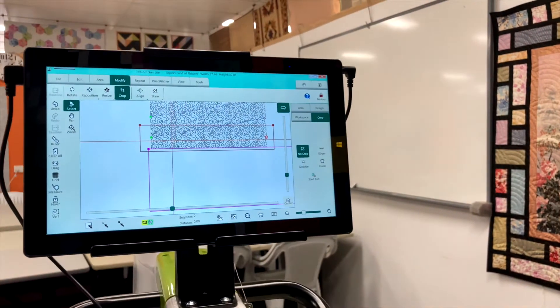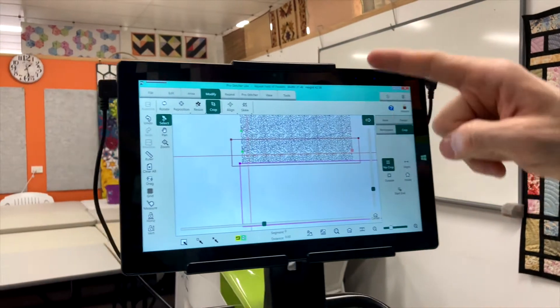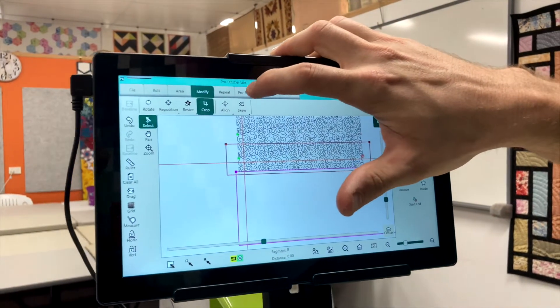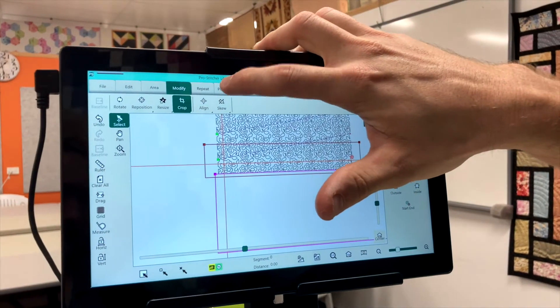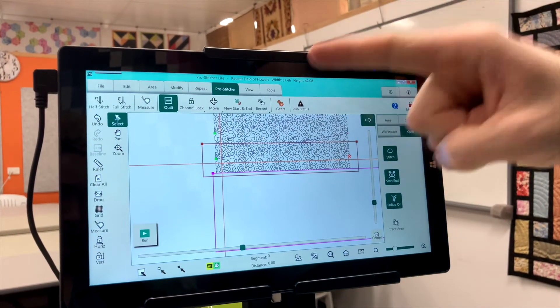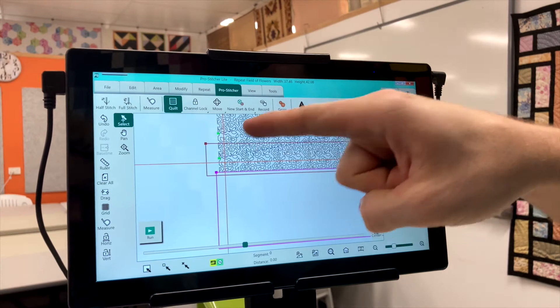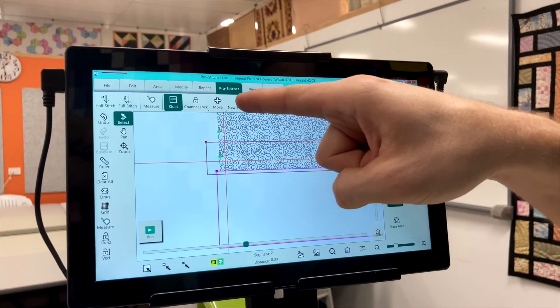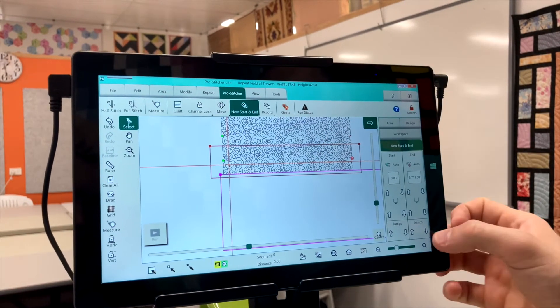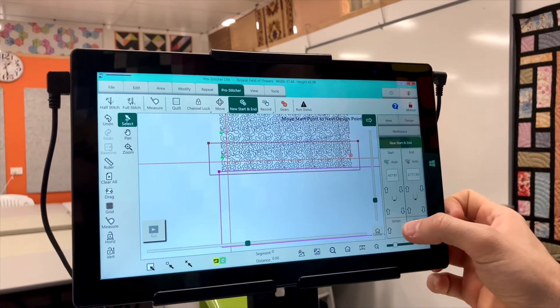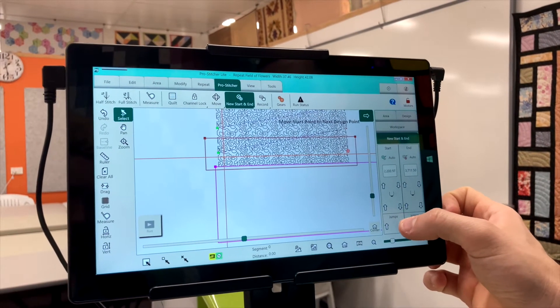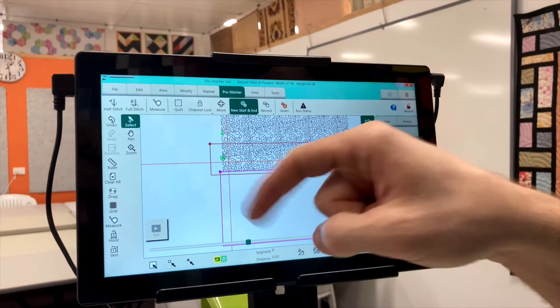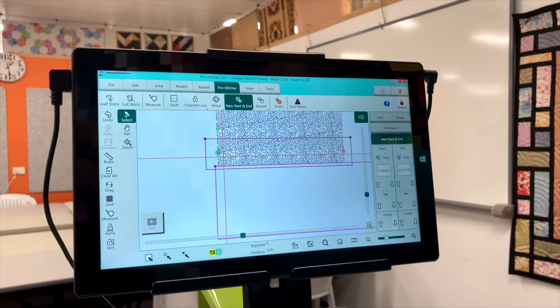What you need to do, remembering from that thread break repositioning, we need to move that start point to the last row. New start end. And we're going to jump it down until you see that green circle cross on the last row.